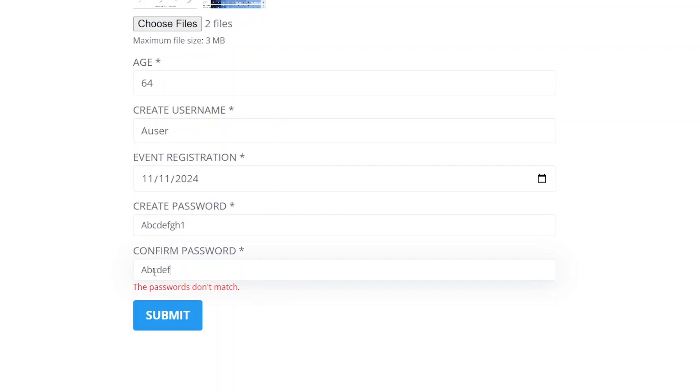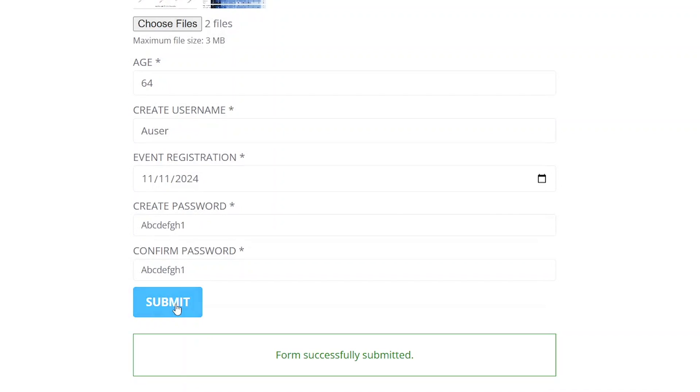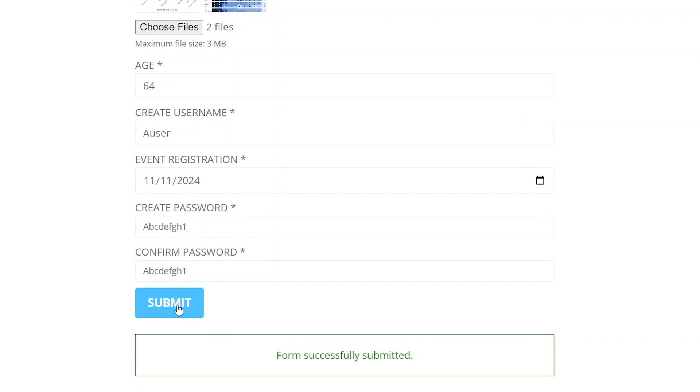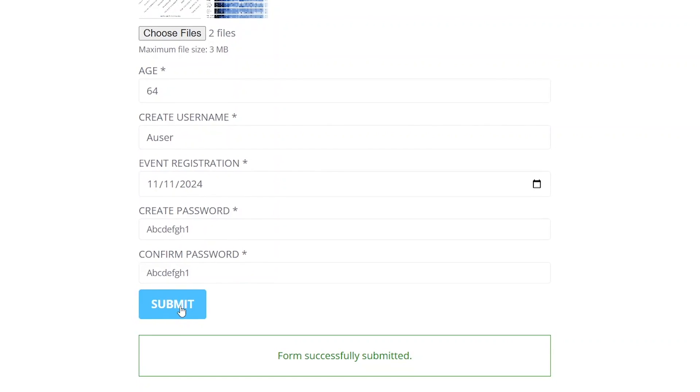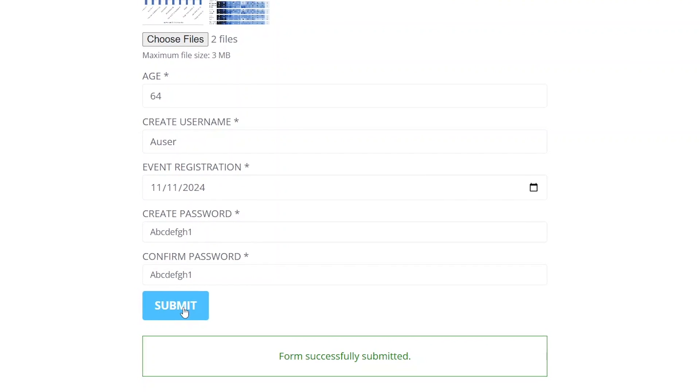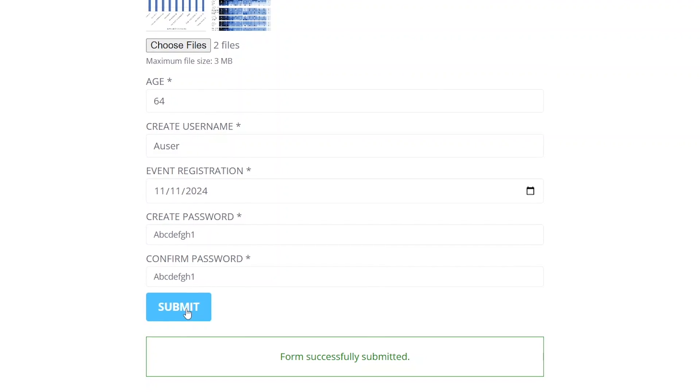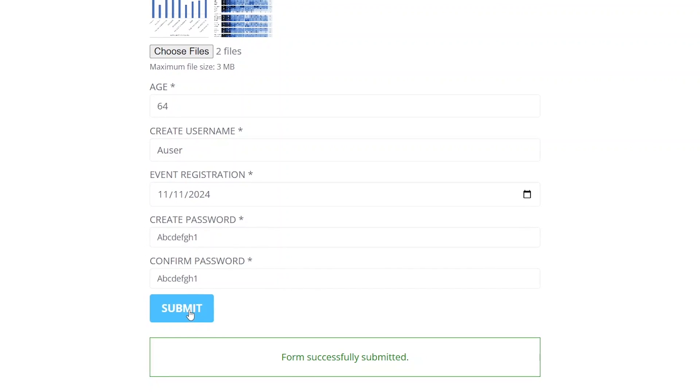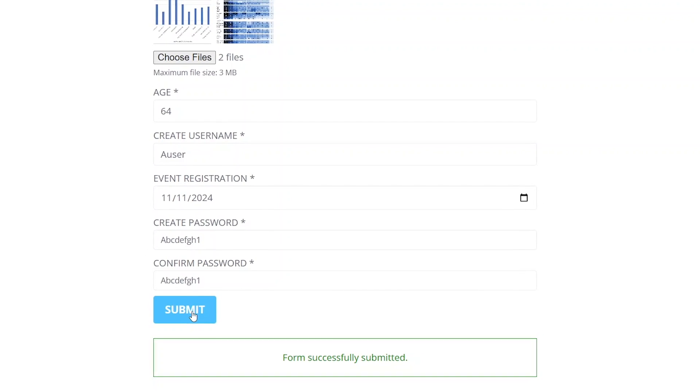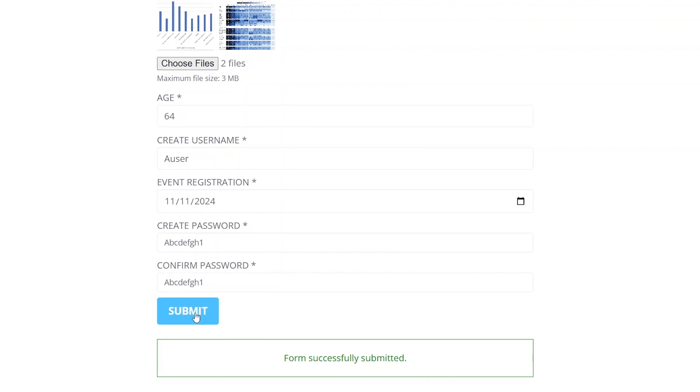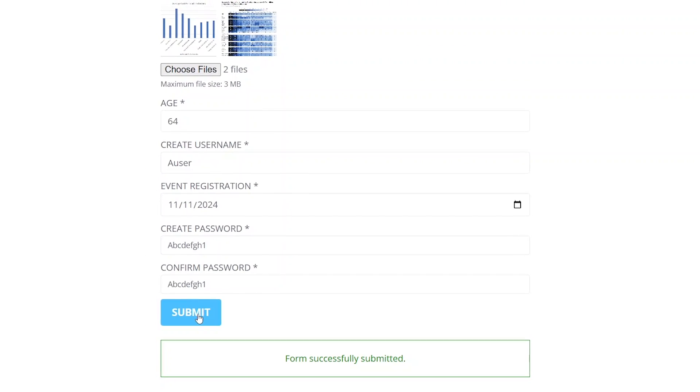The validation settings included with the JetForm Builder plugin offer robust options for enhancing form security, adding new functionality and guiding users through the submission process. As you can see, these settings are highly detailed and can be combined in numerous ways to address various scenarios.